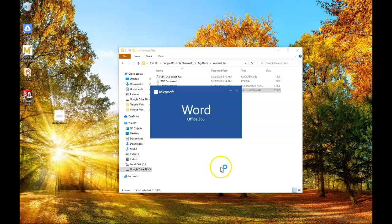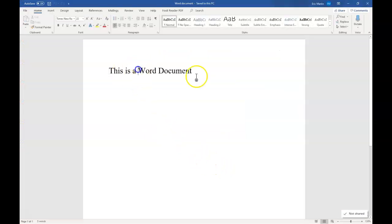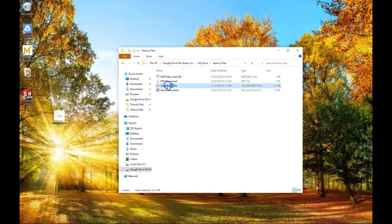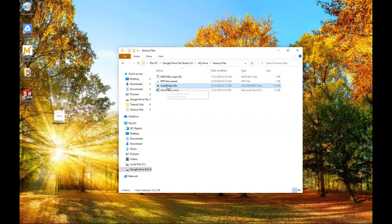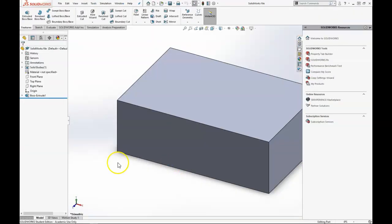Then I can open up a Word document. Microsoft Word automatically opens. I can even modify it and save it. I can open up a SolidWorks file. I don't need to download it. It's already on my computer. And we can see that the file is on our computer.